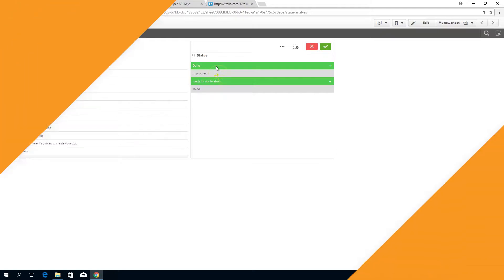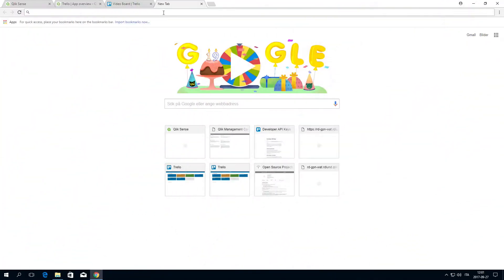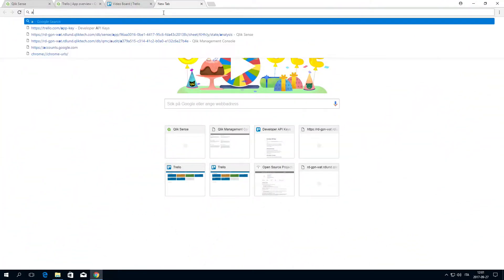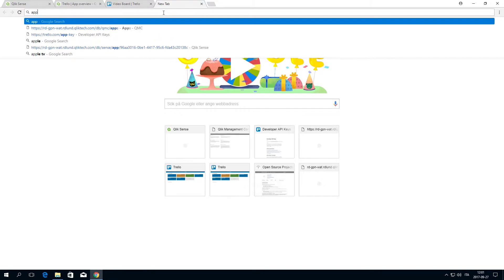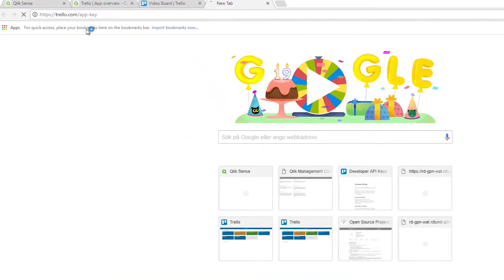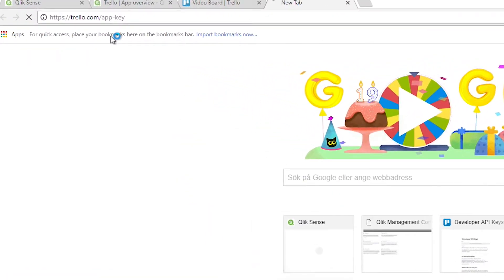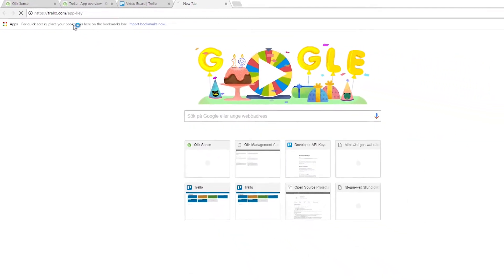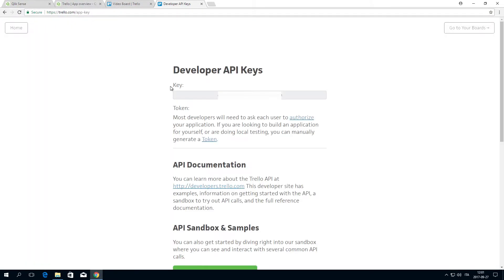To create a Trello connection with the Qlik REST connector, you need a Trello API key and an authentication token. To do this, make sure you are logged into your Trello account, then go to https://trello.com/app-key. At the top of the Developer API Keys page, you should see your API key.